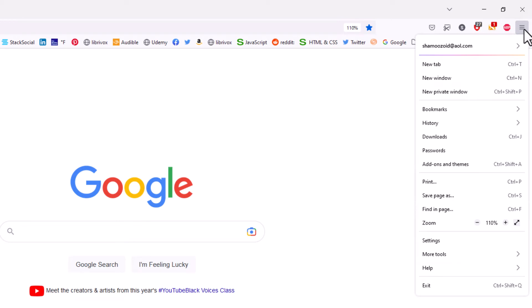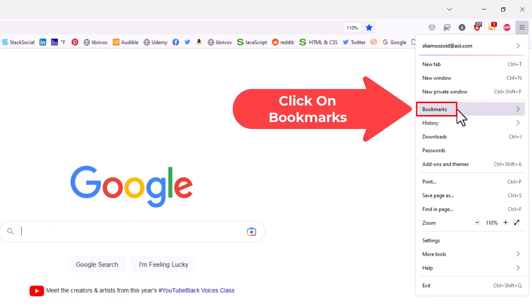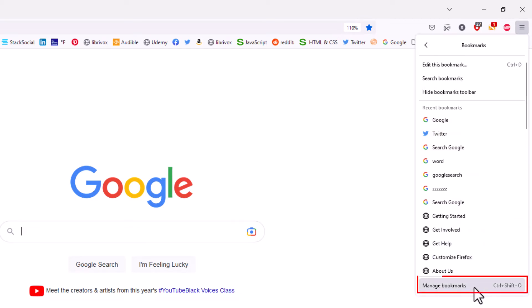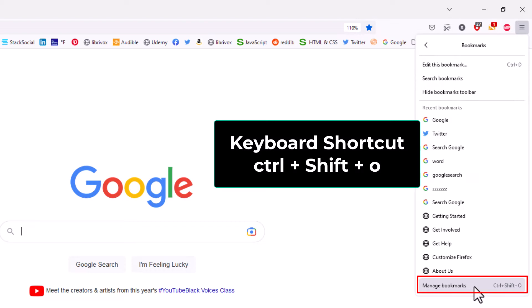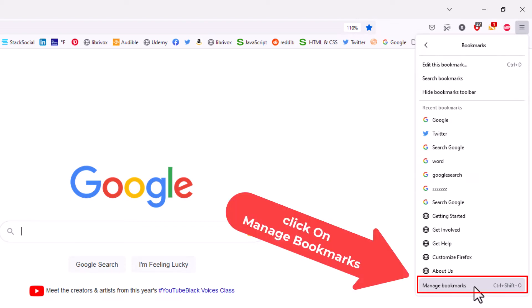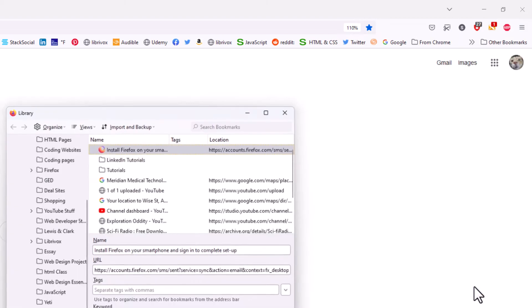Then you want to go down to where it says bookmarks and click on bookmarks. Now you want to go all the way down to the bottom to where it says manage bookmarks. The keyboard shortcut to get there is CTRL SHIFT O. I am going to click on manage bookmarks.